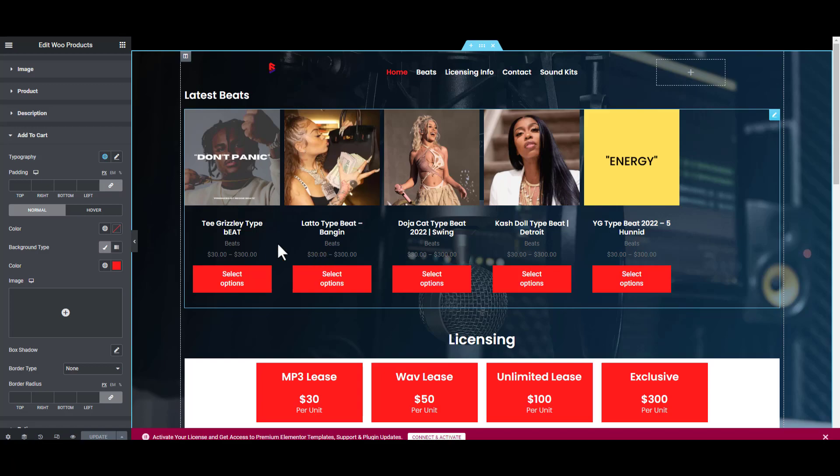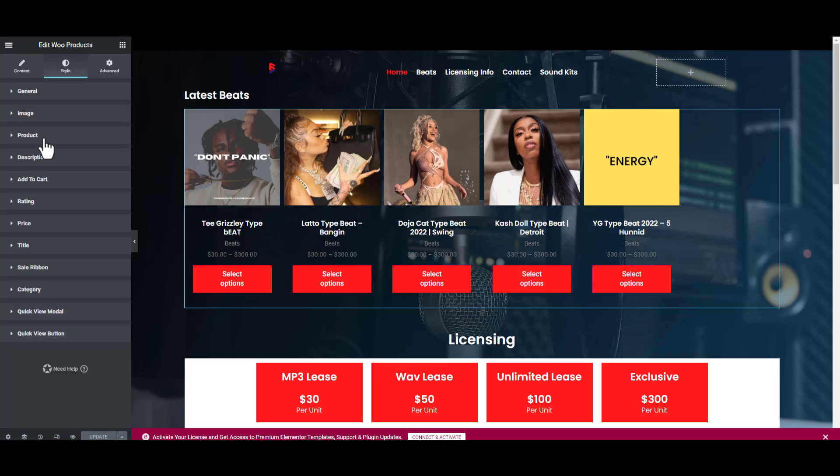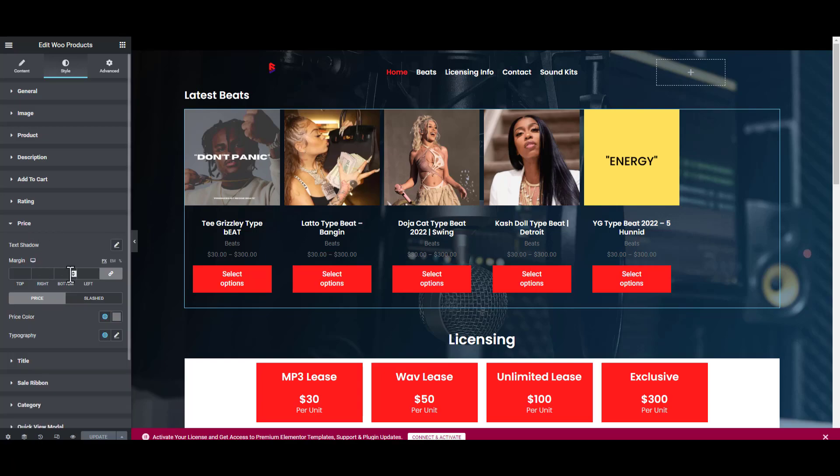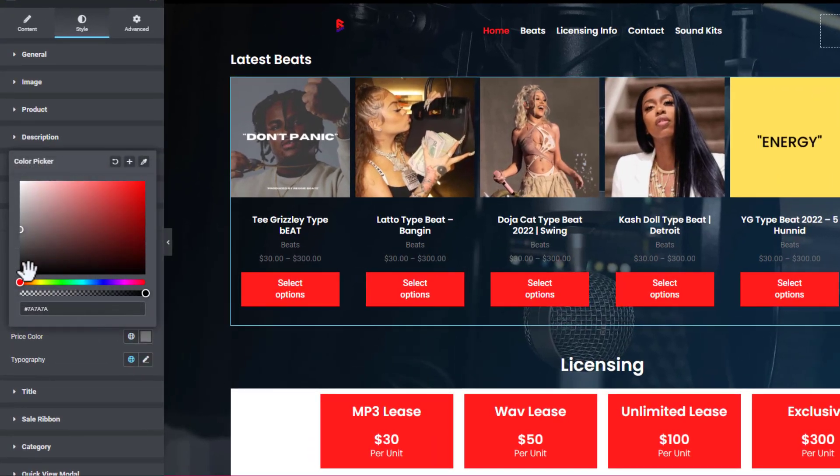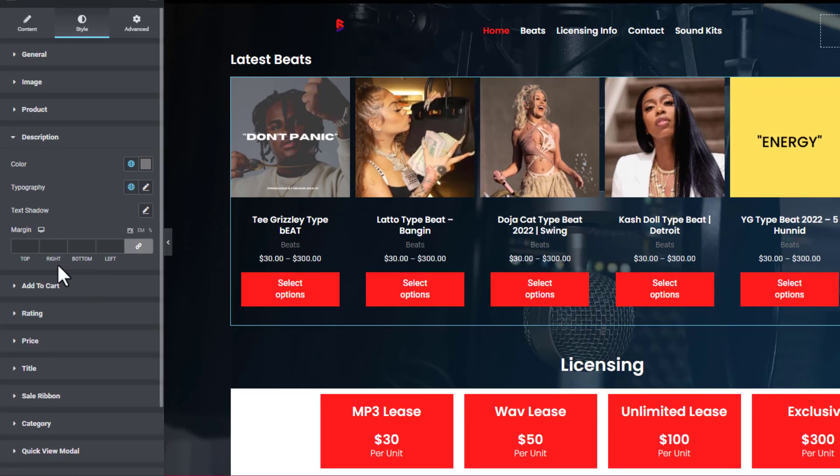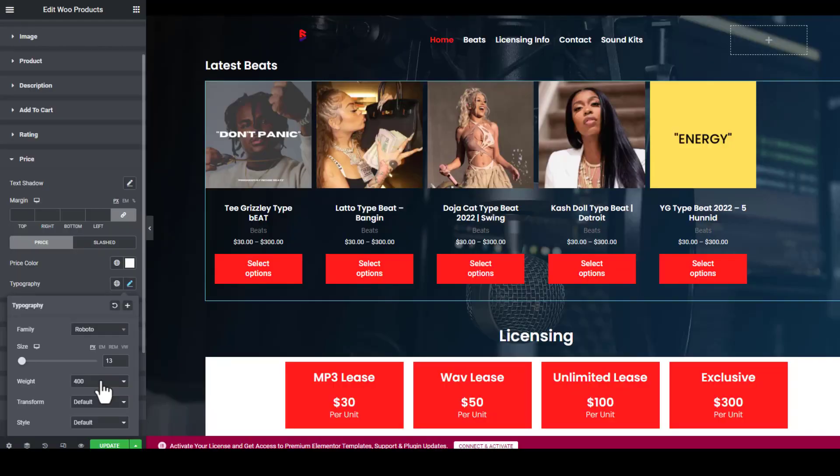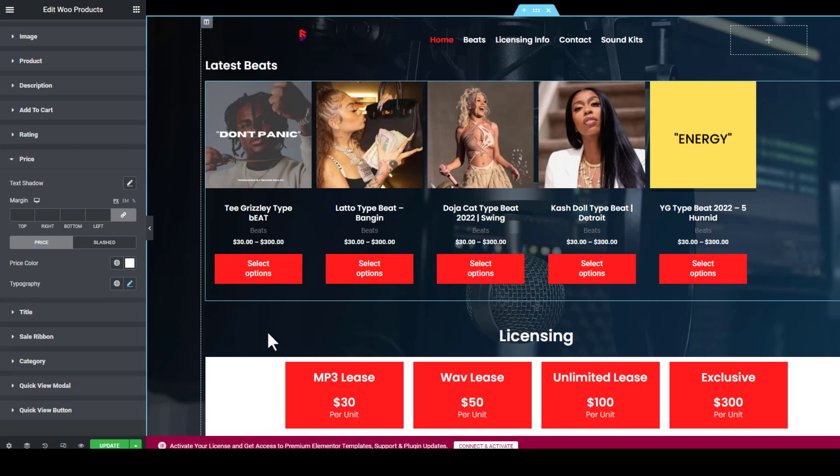Now I have to change the color for the price so it can be a bit more brighter. We're going to scroll down to Price, see the Price Color, click on it and make it white. Let's make it bold.